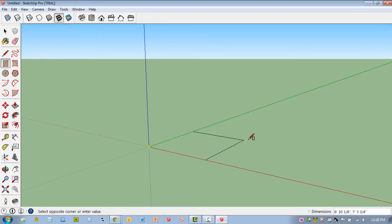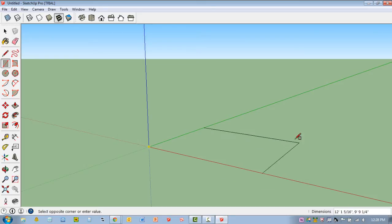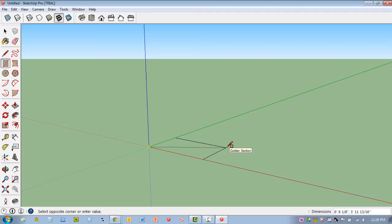So I'm going to click once at the origin, just move my mouse away. You'll notice down here there's a whole bunch of numbers. Those are actually in feet and inches. So that this is the right size, I'm going to hit 4, then the inch symbol, comma, 3, plus the inch symbol, and enter.